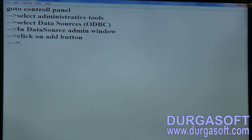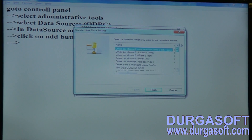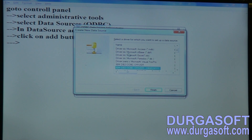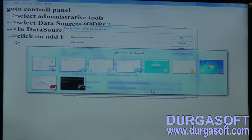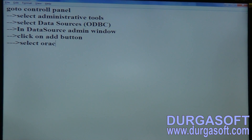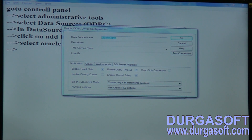In the Data Source Administrator window, click the Add button. Once you click Add, select your database type. We have options like Microsoft Access, IBM DB2. Since I'm using Oracle database, select Oracle XE here. After selecting Oracle XE, pass your data source name — for example, durgasoft_ds.